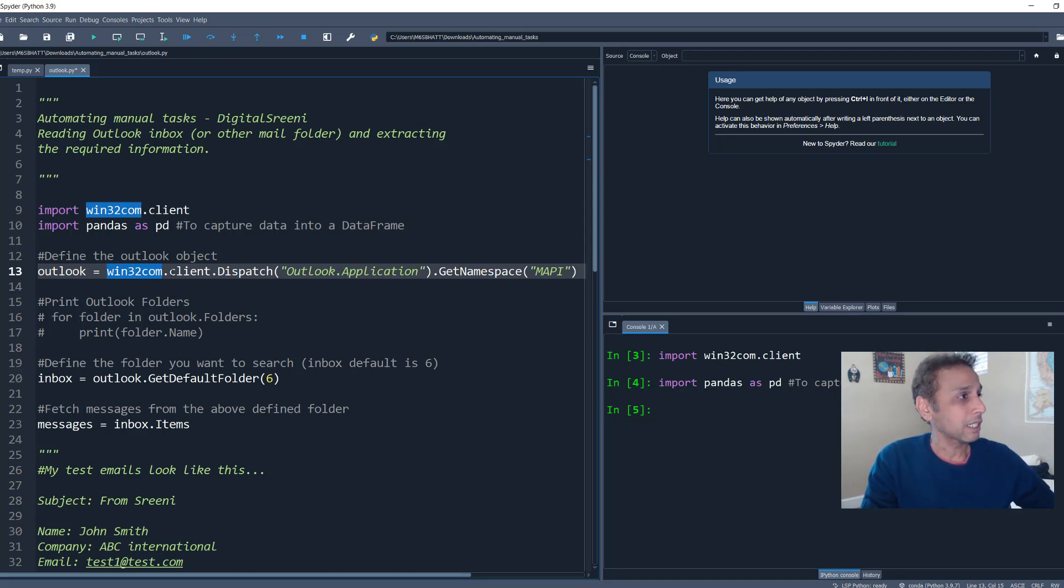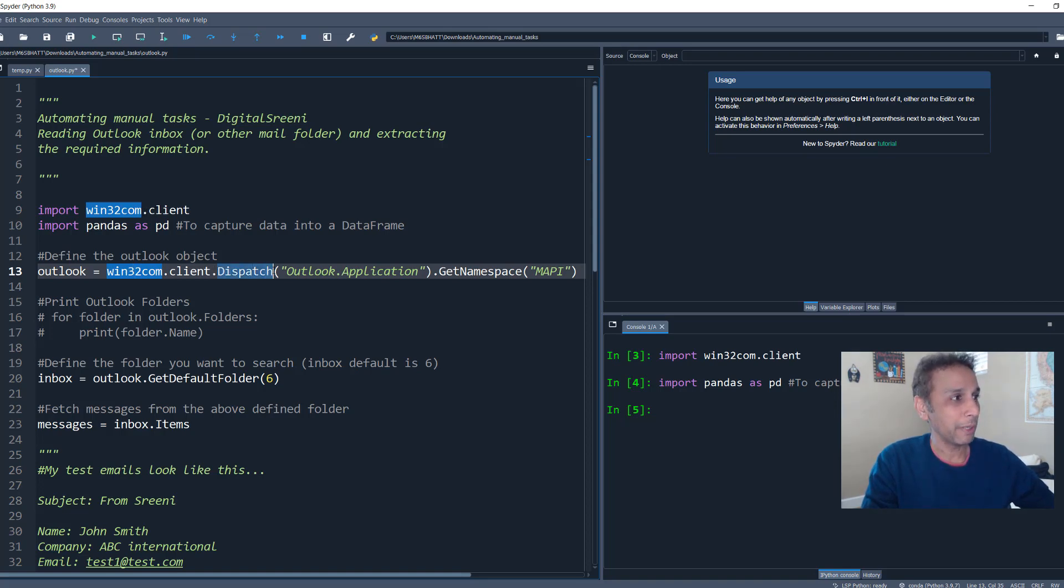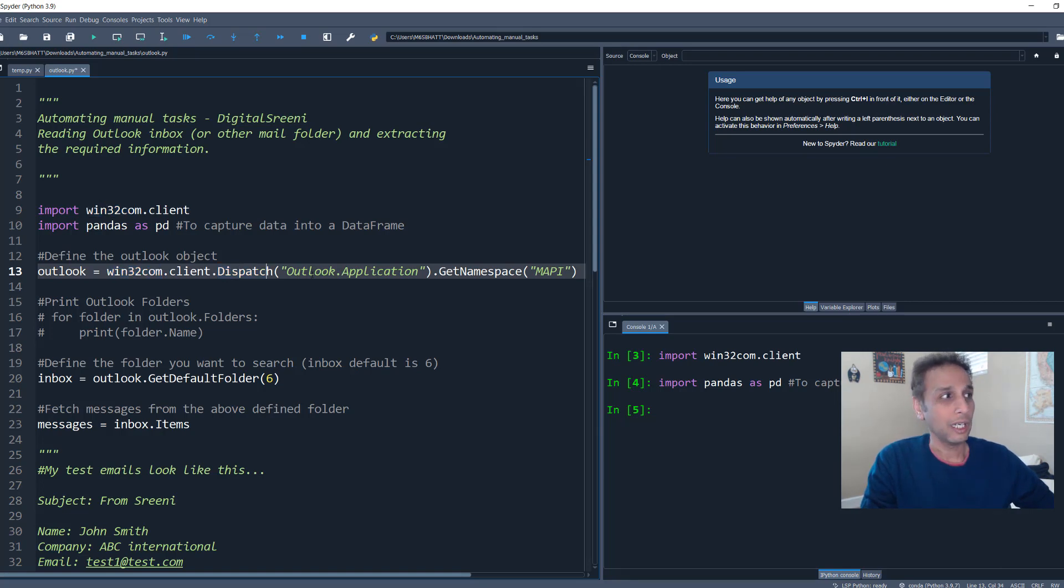It's just looking at your existing outlook and extracting information from a specified folder, like inbox, for example. So no need to worry about usernames and passwords. So here let's from our win32 com client, let's go ahead and import the method dispatch.